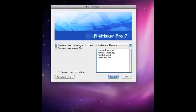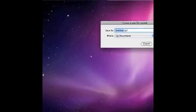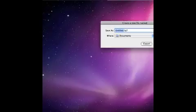I'm going to show you how to create a database using FileMaker Pro. Once you have the program open, click create a new file, click OK, and then give it a name. I'm going to call this one class, and then save it.